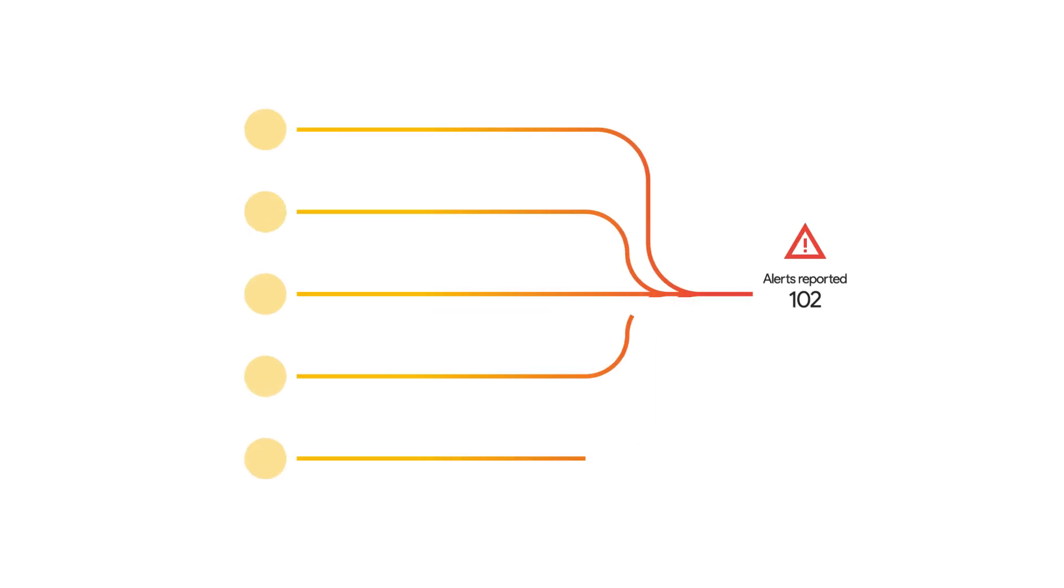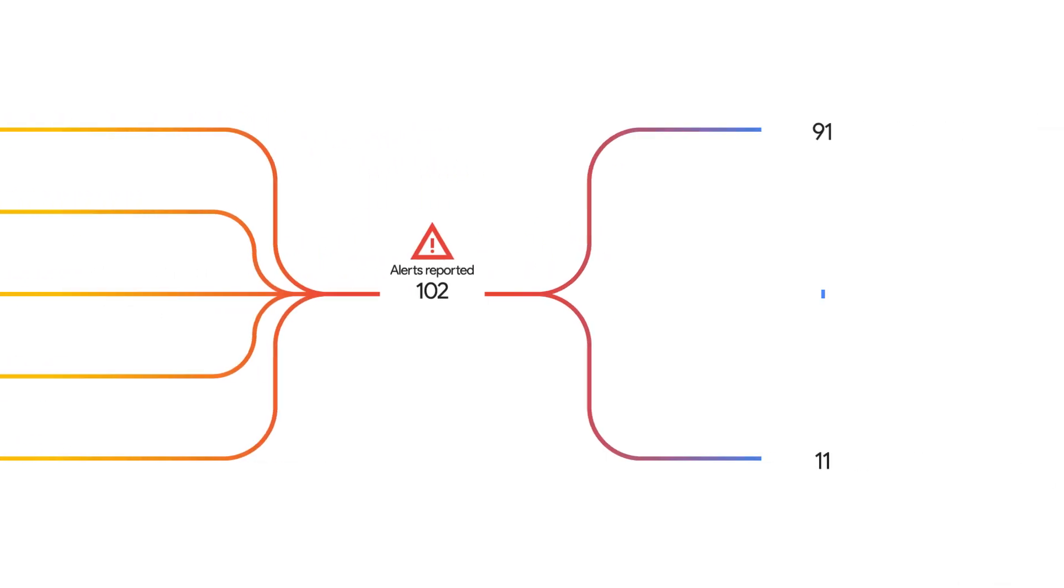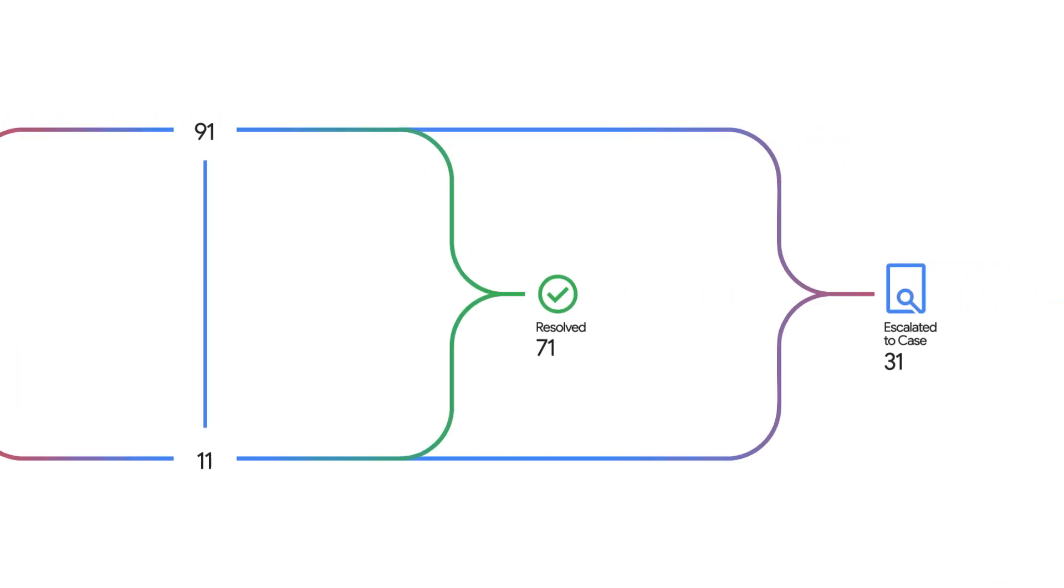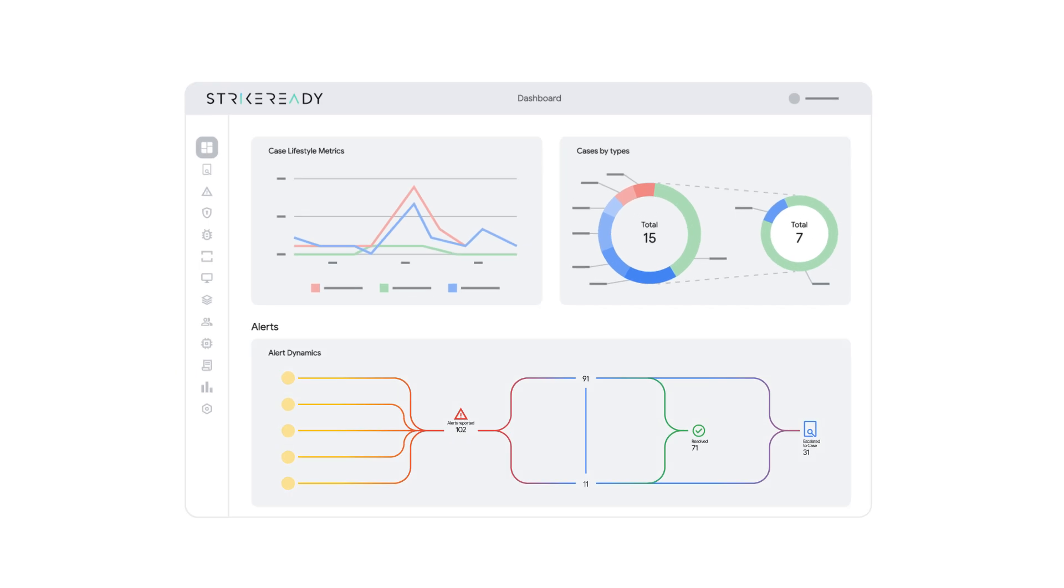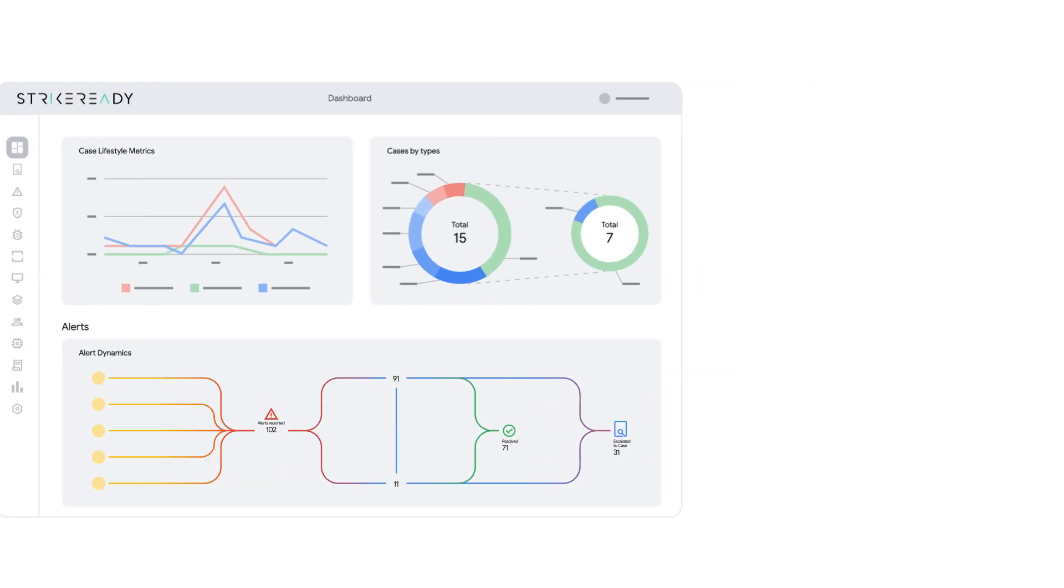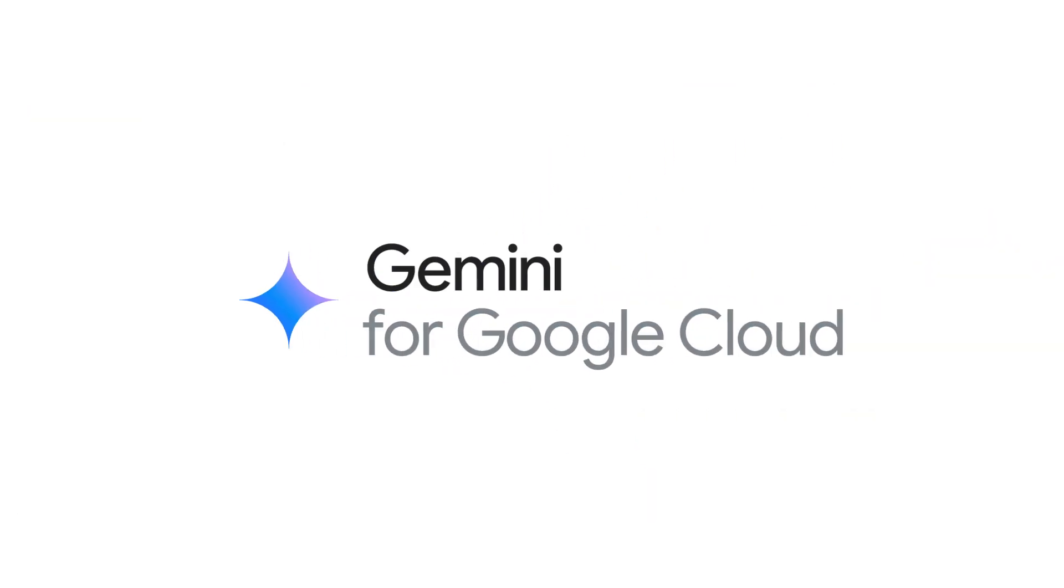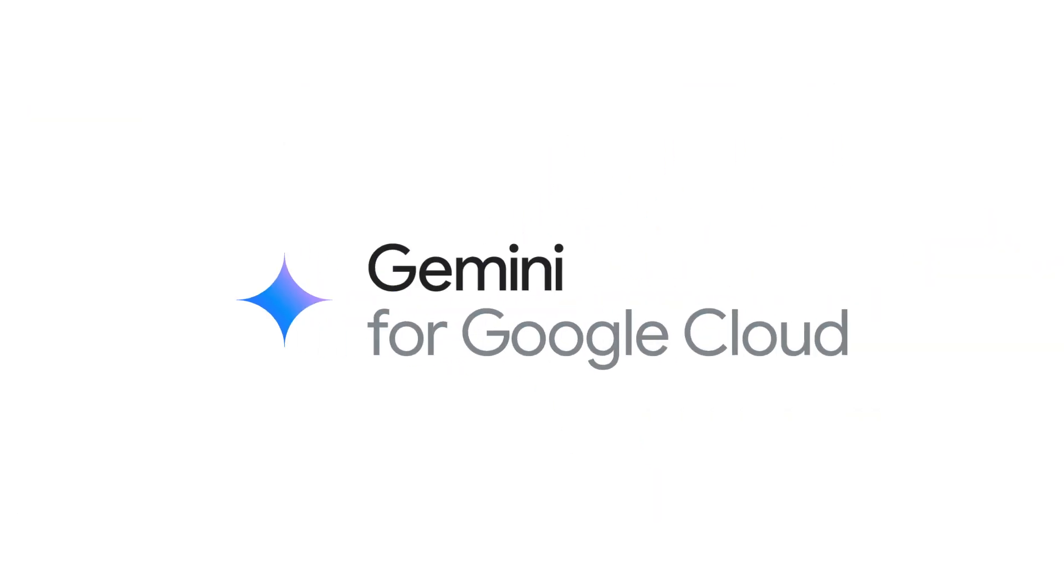Our platform collects alerts, events, and logs from your technology stack, integrating AI and Gemini for Google Cloud into your team's workflow.